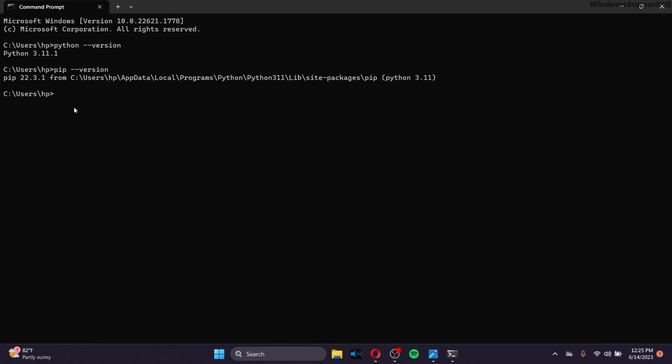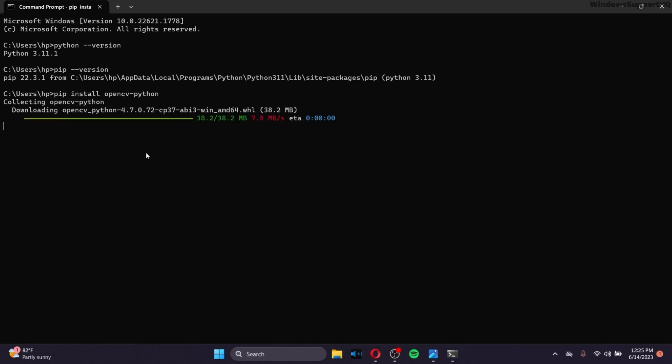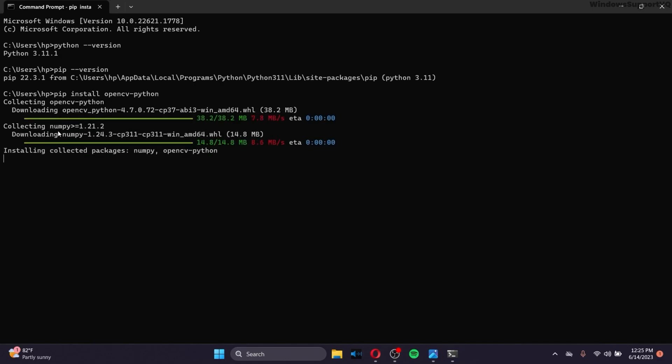So now, in order to install your OpenCV, what we will simply do is give this command: PIP space install space opencv-python, and click on Enter. And after that, you can see the downloading process is going on. And right here, what you can see is that the NumPy package will automatically be installed with your OpenCV.